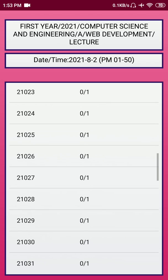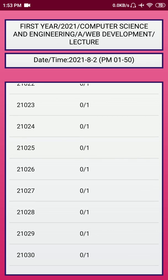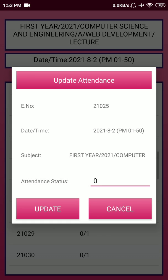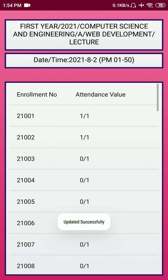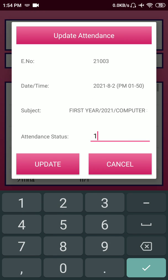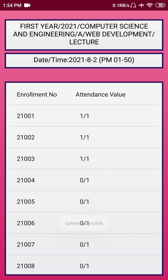Once you select view by date, all the dates for which attendance was taken will be present. You can select a date and see which students were present or absent. There's also a feature where you can tap on a record and change the attendance — for example, if a student came one or two minutes late and missed being marked, you can mark their attendance as present later. Let's say roll number three — make it present.